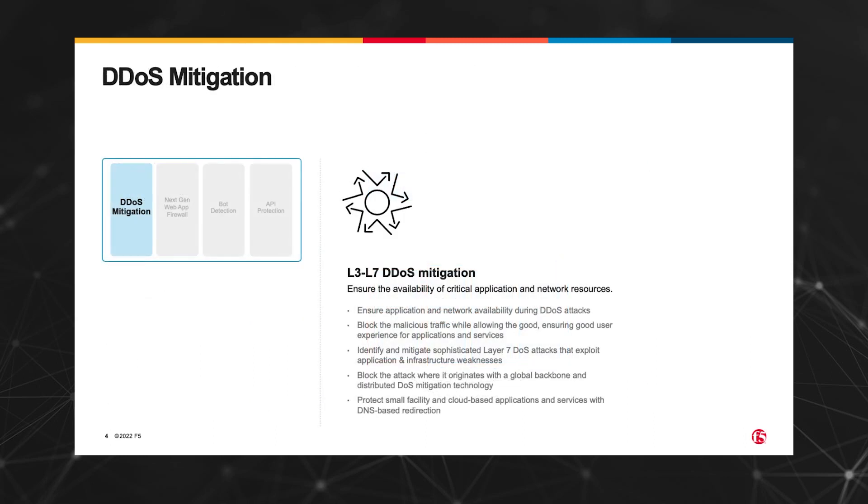These are the key capabilities of DDoS mitigation. We should note that layer three and four DDoS mitigation is enabled by default and requires no configuration. We'll go over layer seven DDoS mitigation in this demo.